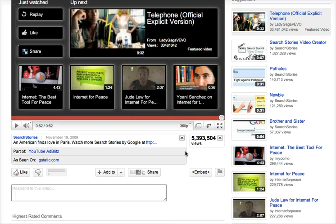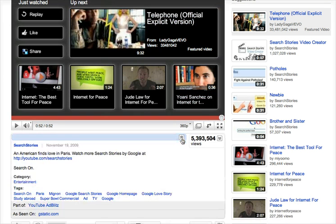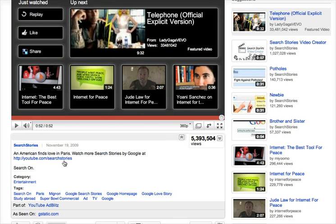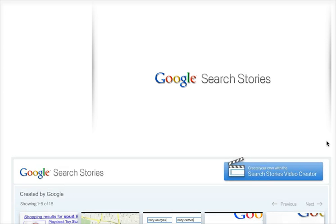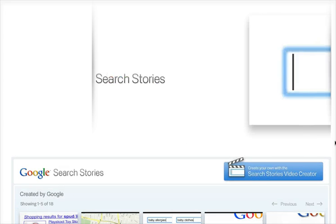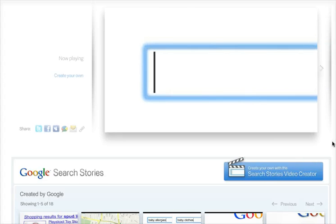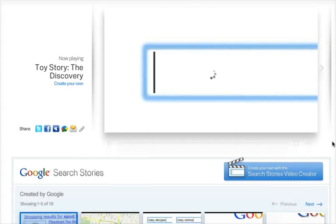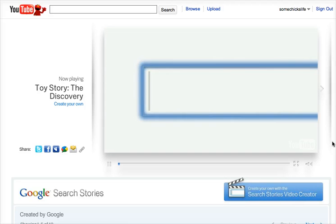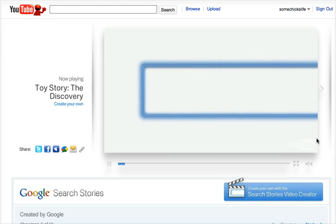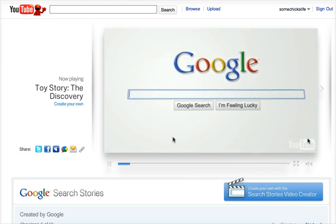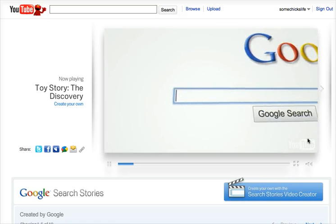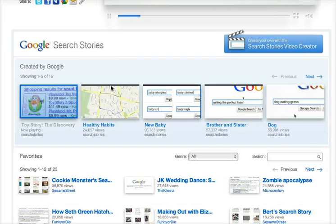So cute little video, and they actually created that with software that we can use. So if you look at the description here, you can click through to youtube.com/searchstories. And here we go. Now right away it starts to play the Toy Story search story, which is kind of funny on its own.